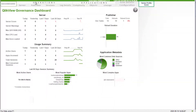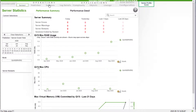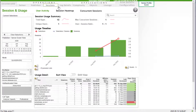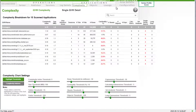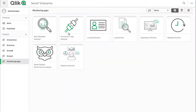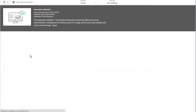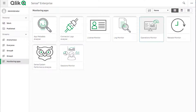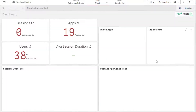The governance dashboard is a single QlikView document that is loaded with configuration and metadata from the QlikView server and publisher server in order to provide administrators with QlikView deployment visibility. Qlik Sense also has officially supported monitoring apps that are loaded with the same type of data to provide this type of information to administrators.